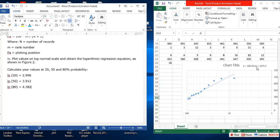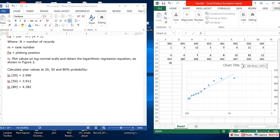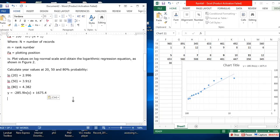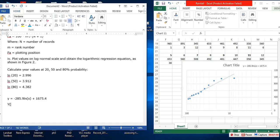Finally, to those nations who would make themselves our adversary, we offer not a pledge but a request that both sides begin anew the quest for peace before the dark powers of destruction, unleashed by science, engulf all humanity in planned or accidental self-destruction. We dare not tempt them with weakness, for only when our arms are sufficient beyond doubt can we be certain beyond doubt that they will never be employed.